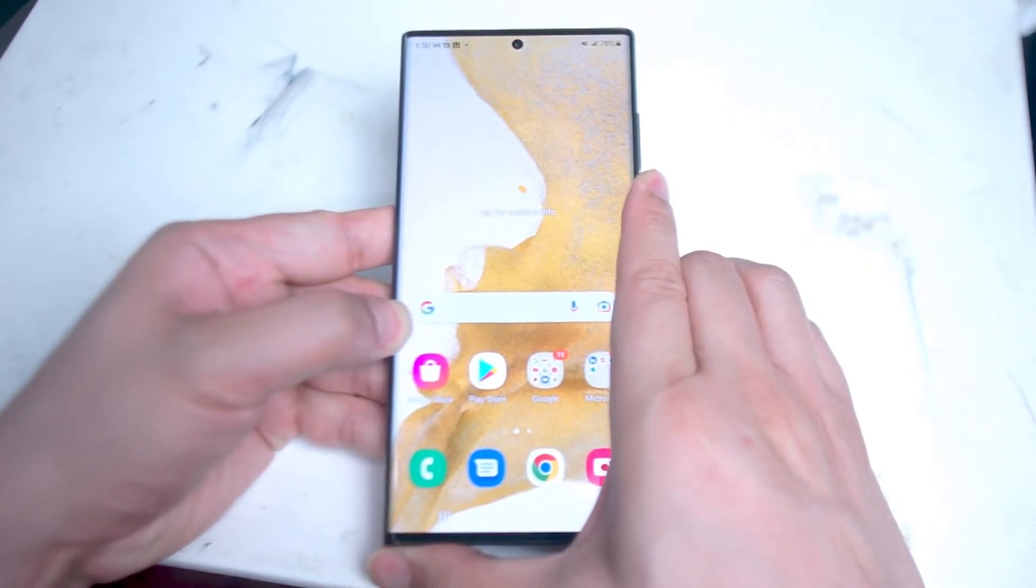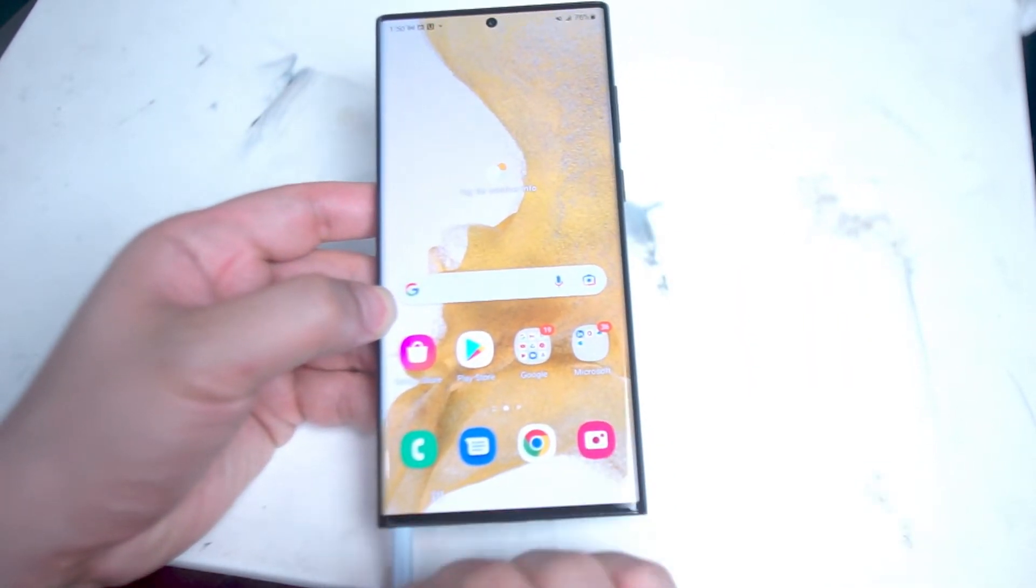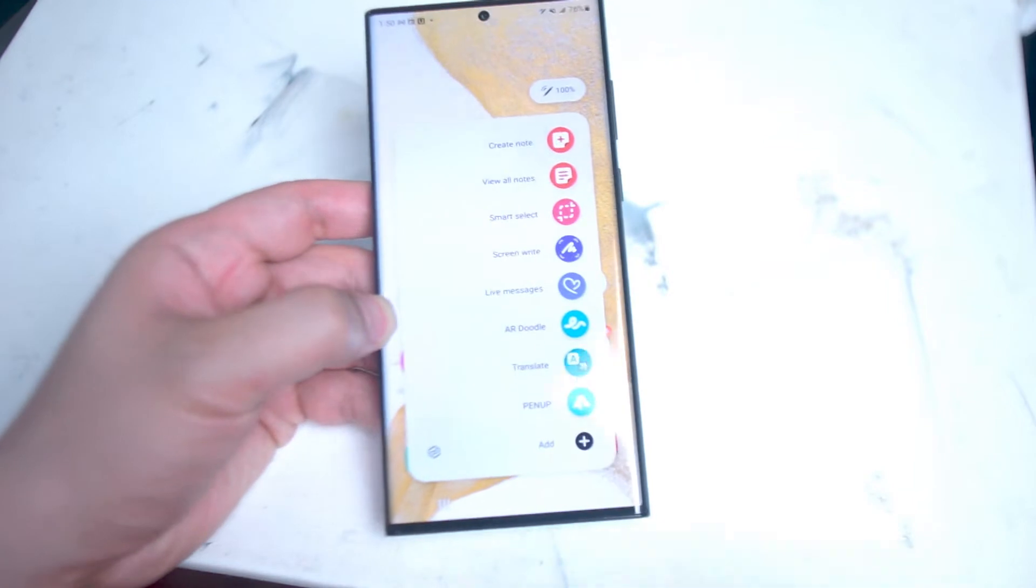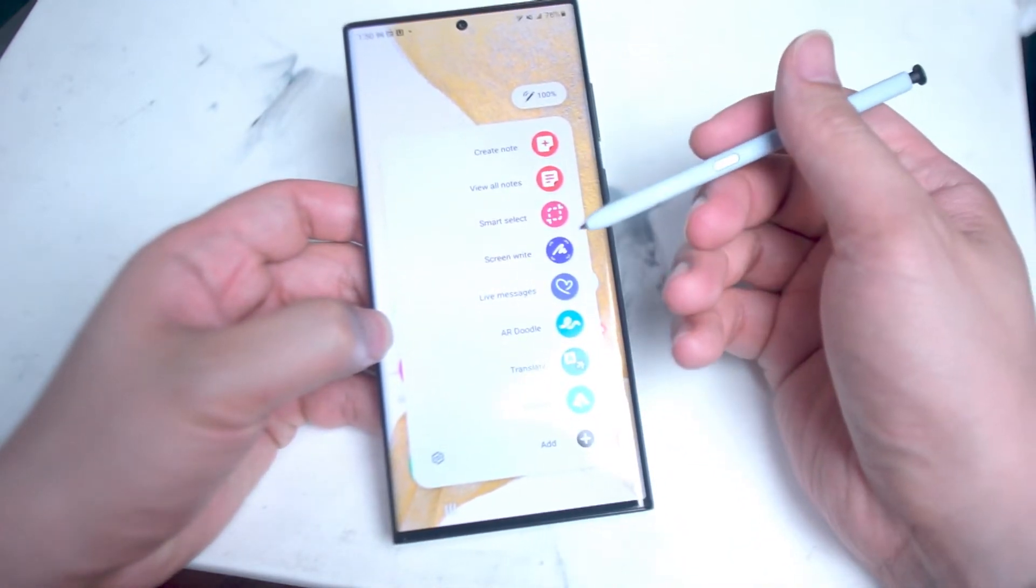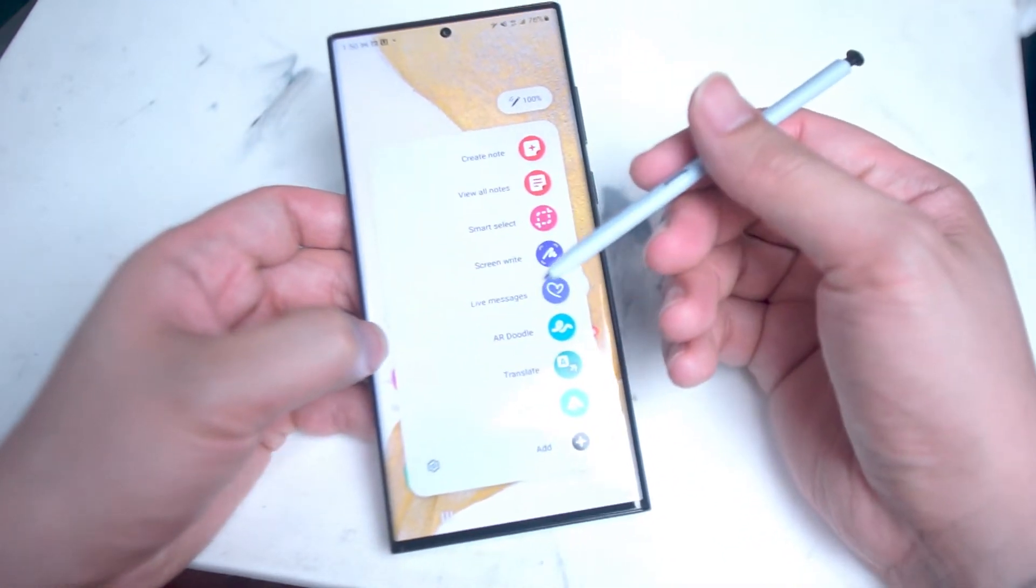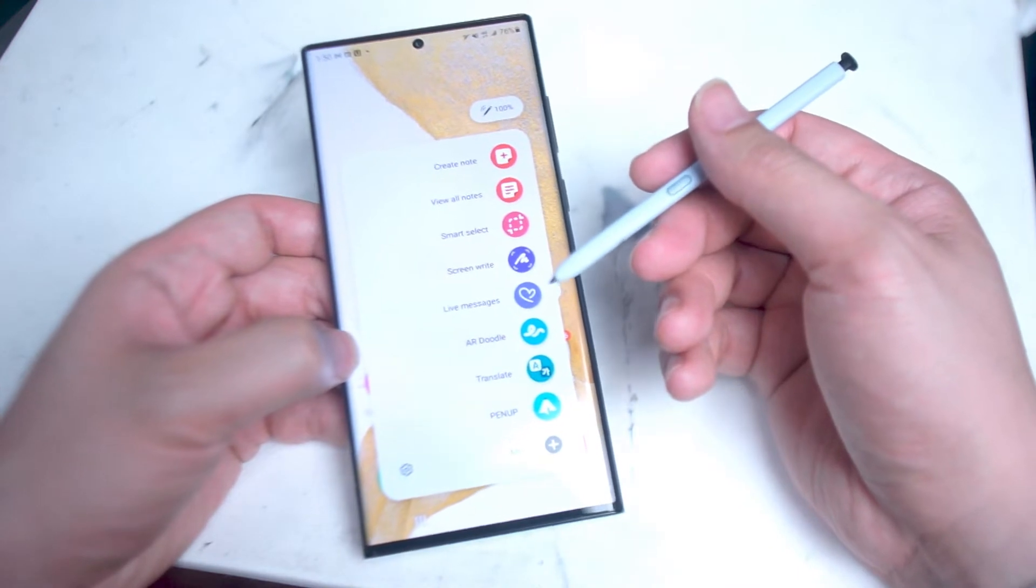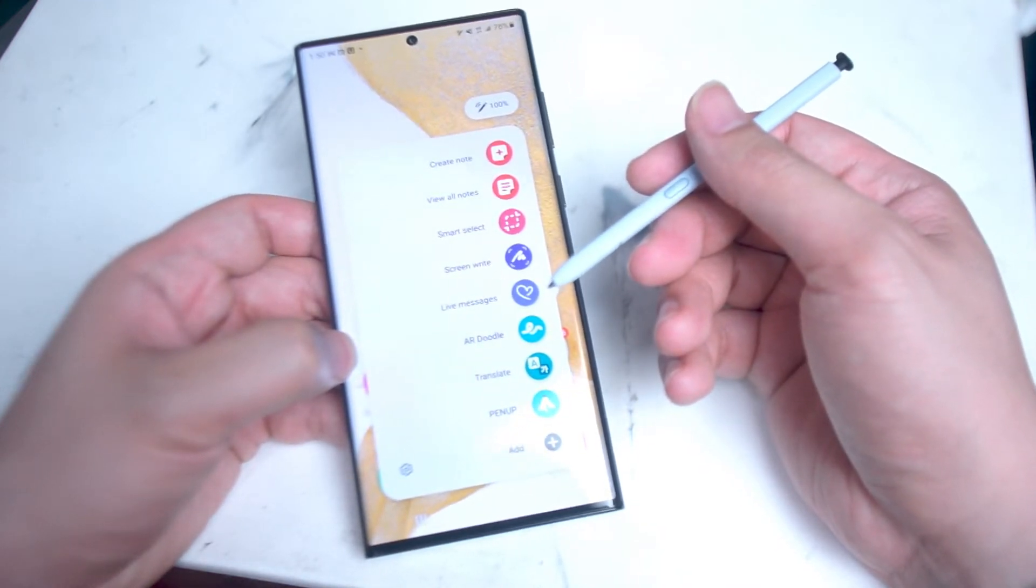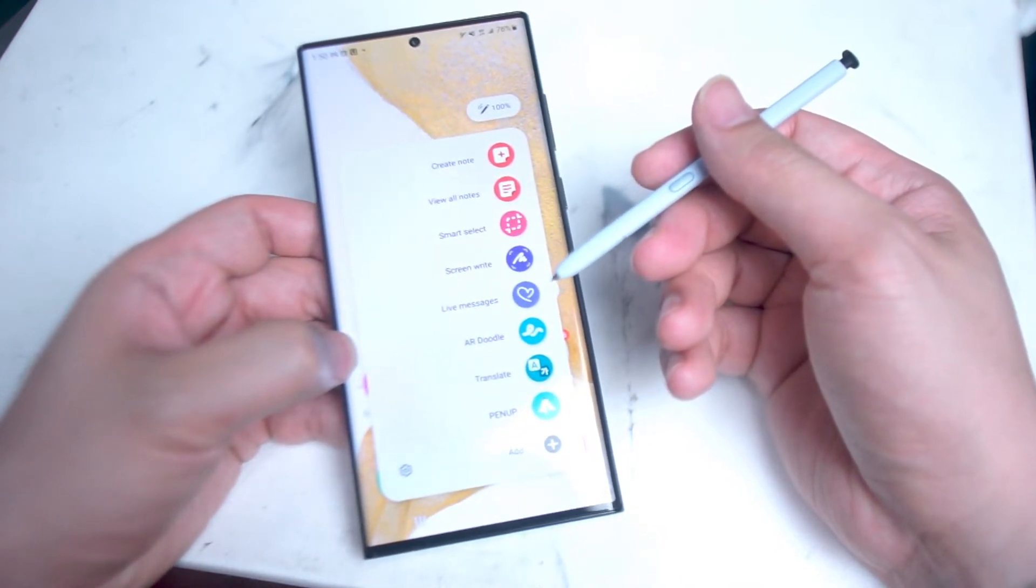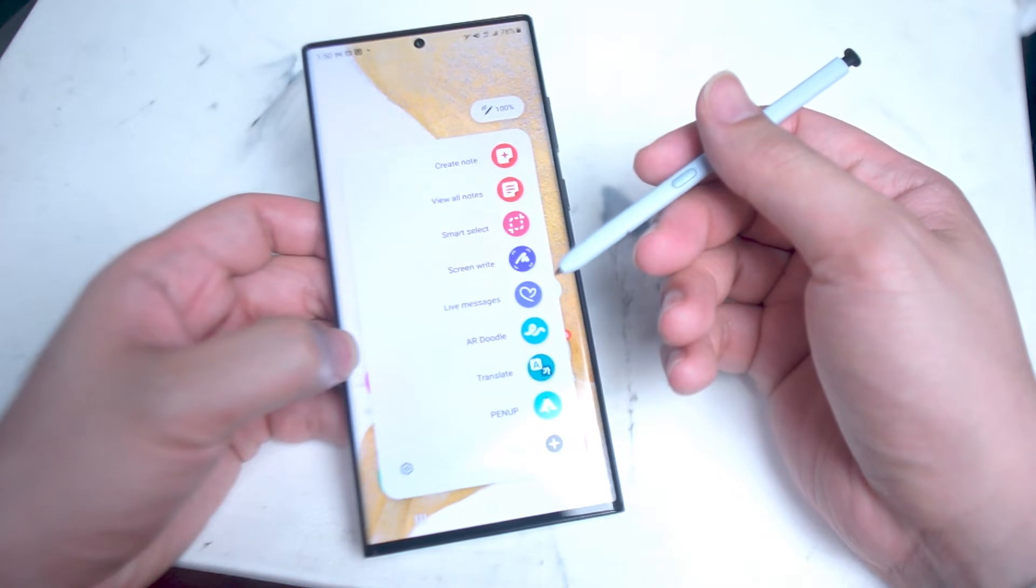So a lot of fans of the Note series from Samsung were very happy to see that the S Pen was included on the S22 Ultra, and of course one of the main features of the S Pen is the ability to take notes.